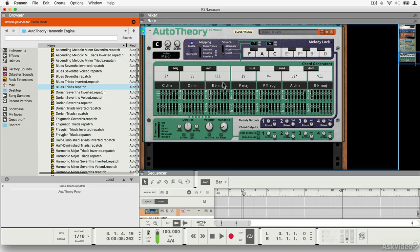Autotheory is a really interesting Rack extension because it's not an instrument in itself, it's a MIDI generator and interpreter. It's designed for people who aren't maybe the most proficient or experienced keyboard players in the world, but who want to be able to play more original and interesting MIDI parts.